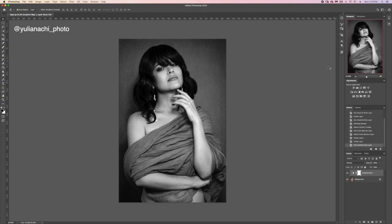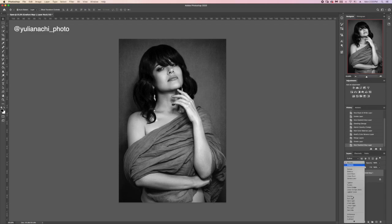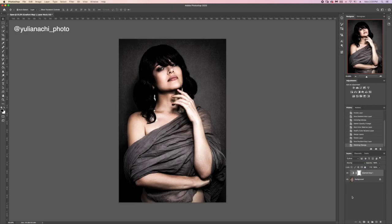So this is 50% done already. Next we will just go to blending mode and choose Overlay. The overlay mode will enhance the highlights and enhance the shadows as well. You can see it's super contrasty right now.